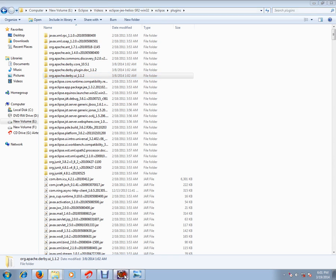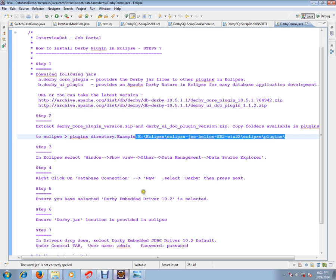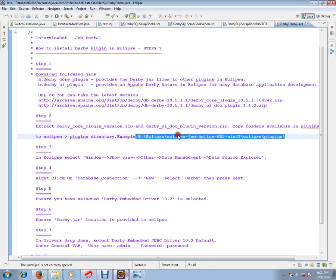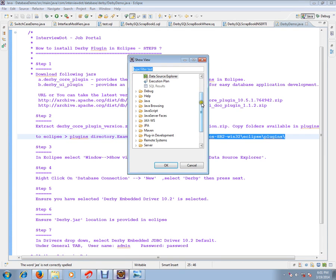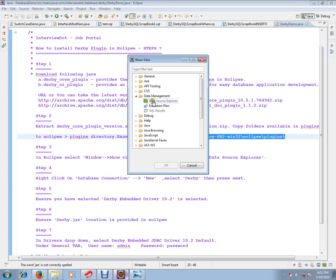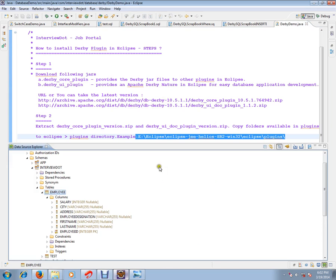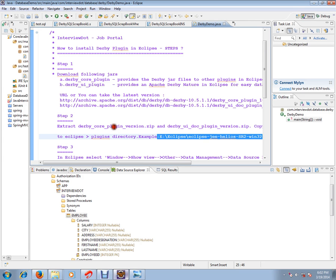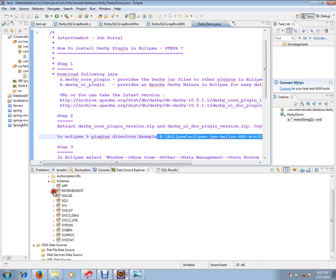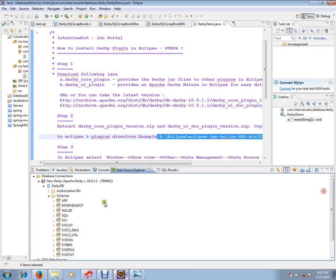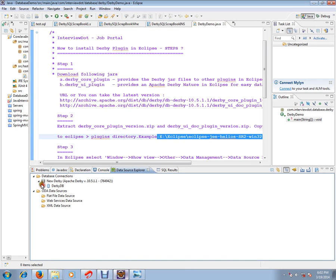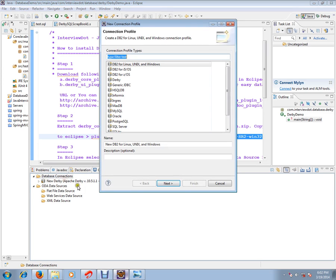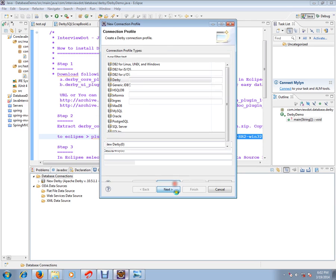Now select Window > Show View > Other. You could see Data Management. Click expand this Data Management and click Data Source Explorer. Once you selected it will be showing this window. Select this database connection, right click, say new. Since we are going to configure derby, select derby and say next.